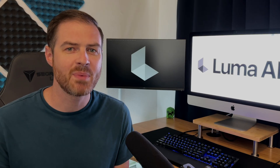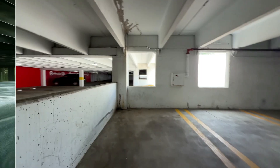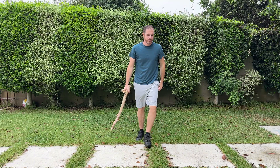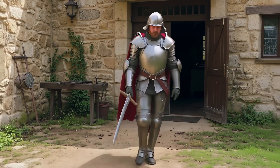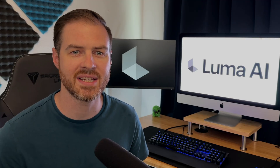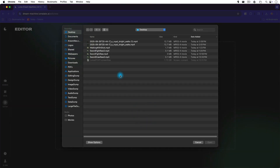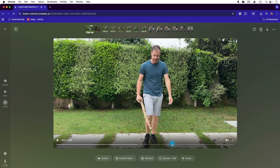The feature I've been most impressed with is Modify Video. It lets you upload your own video and then completely reimagine it without losing the original motion. For example, here's a clip of me walking in my yard with a stick. Now here it is again, reimagined where I'm a knight in a medieval setting. Here is the simple workflow for how I did it with Luma AI — I went into Editor and uploaded the clip. You can use clips up to 10 seconds long.